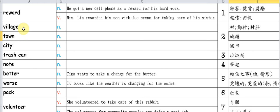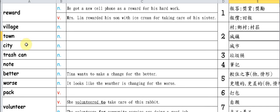And further up is city - a city is even more bustling and prosperous than a town. Trash can. Trash can. Note. Better. This word 'better' here...